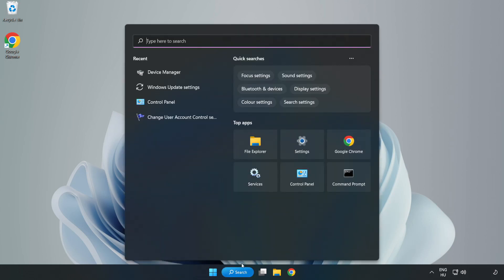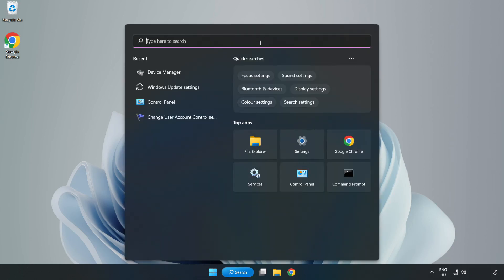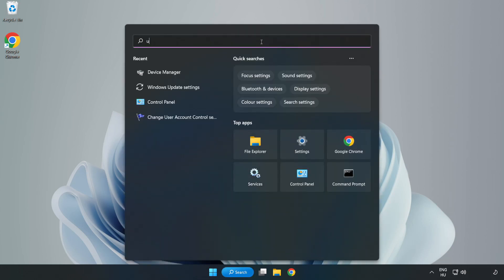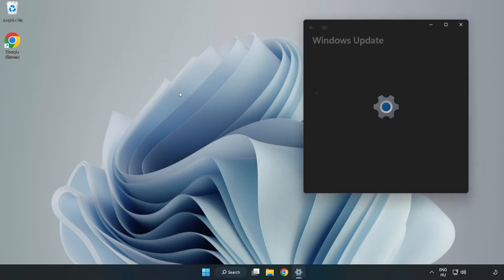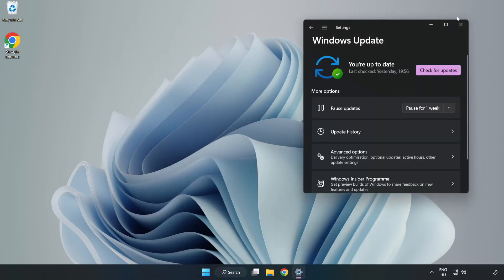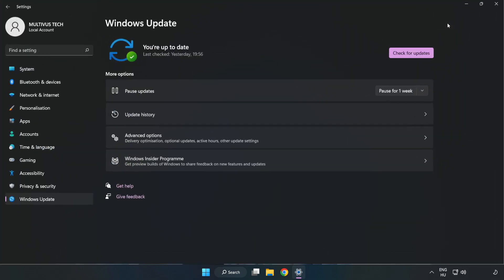Click the search bar and type update. Click Windows Update Settings. Click Check for Updates.